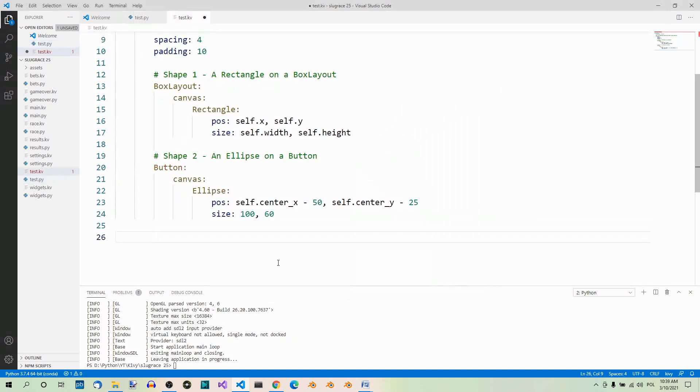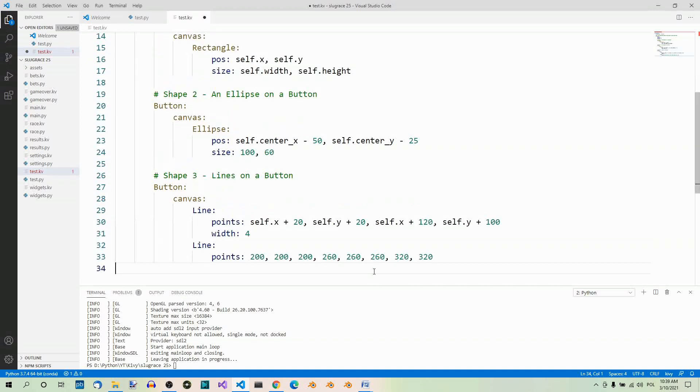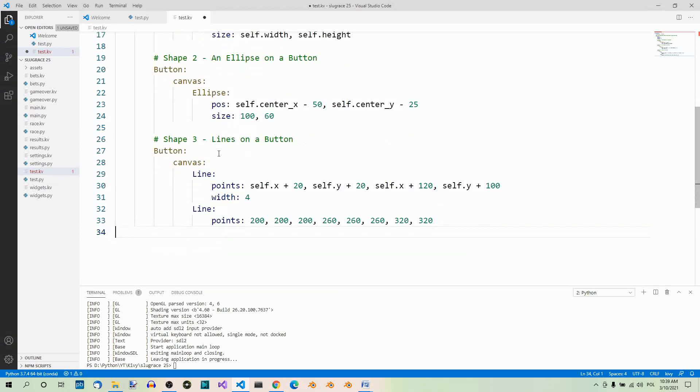And now, let's draw a line, or better, two lines. A line is basically a sequence of points. Each point is a pair of x and y coordinates. We can also specify the width of the line. So, let's add shape 3, lines on a button. So, we have a button, and the button's canvas, with line 1 and line 2.